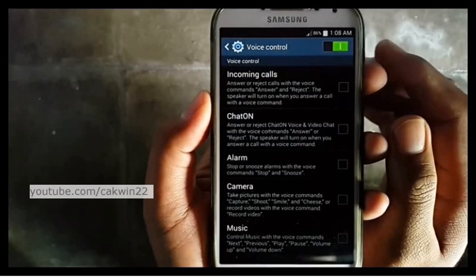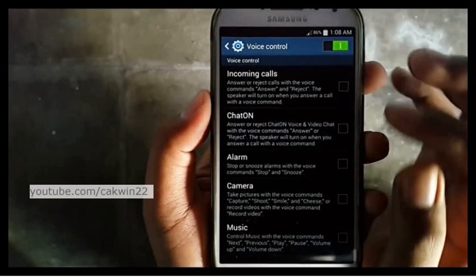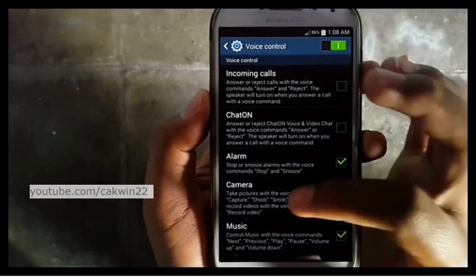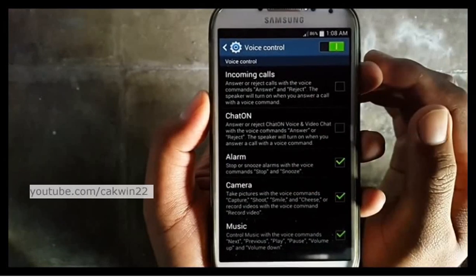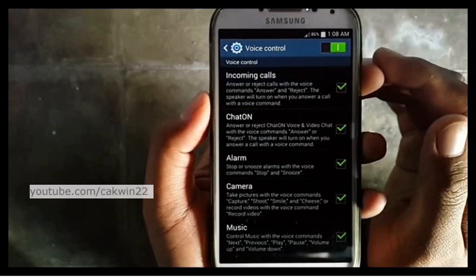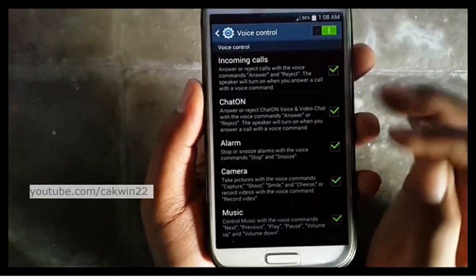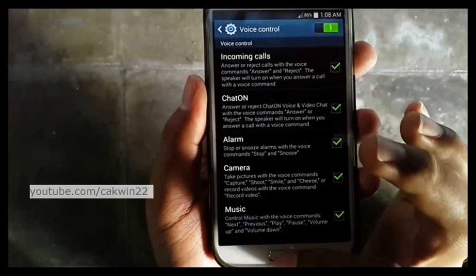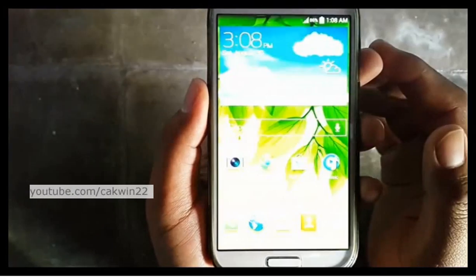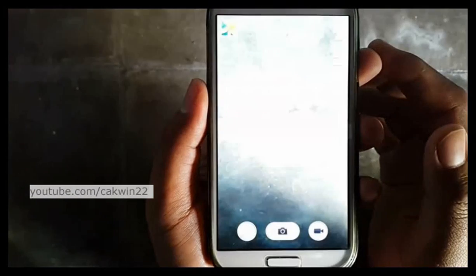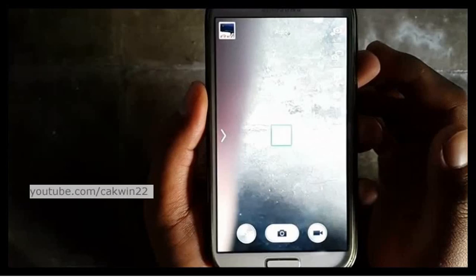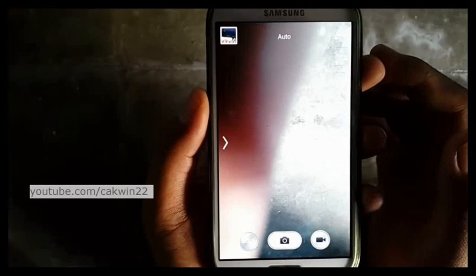Select the application you want to enable. For example, using voice control on the camera: say smile, cheese, capture, or shoot to take a picture, and say record video to record video.